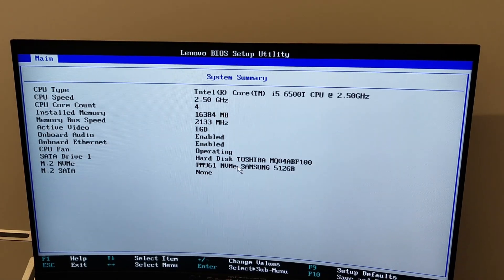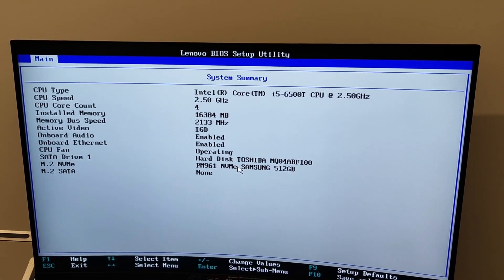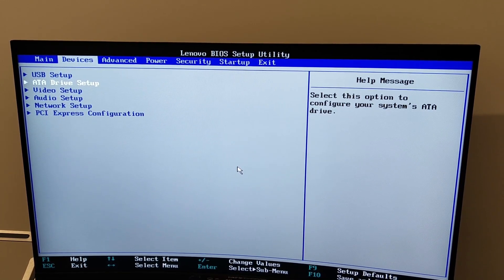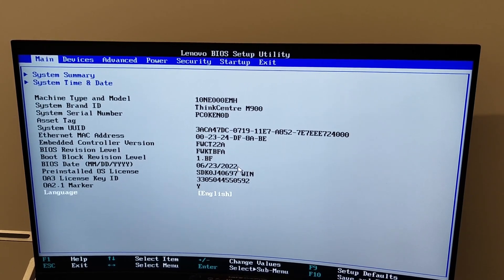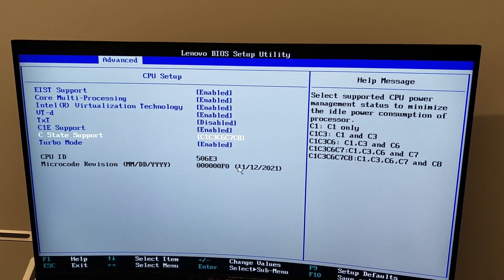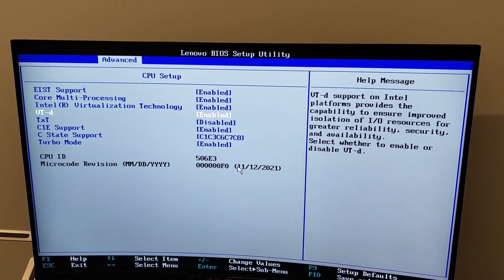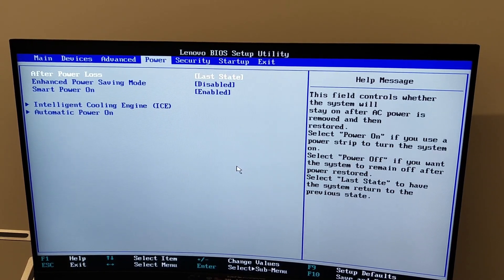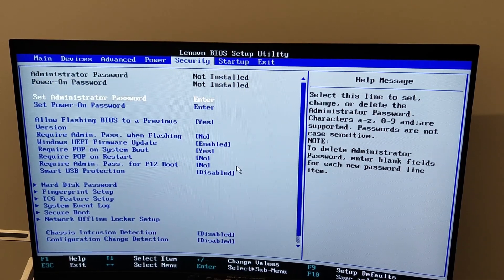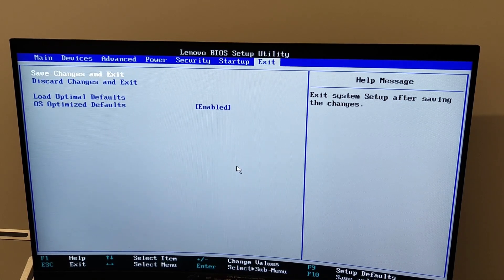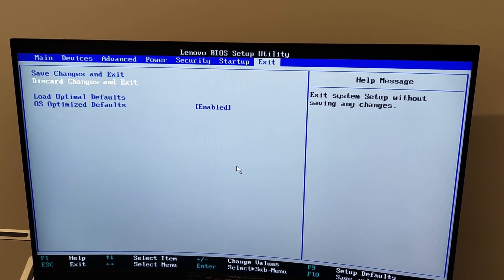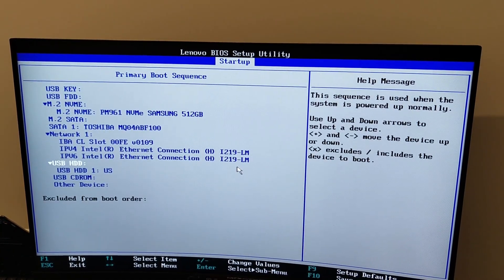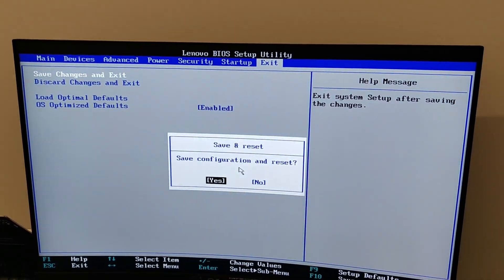I'm going to go to the BIOS first. I want to make sure everything is correctly detected and then also check some settings. As you can see we have 16 gigabytes of RAM, SSD detected as well as the hard drive. Virtualization is enabled. Everything is in there, I don't have to enable anything. Everything looks good.